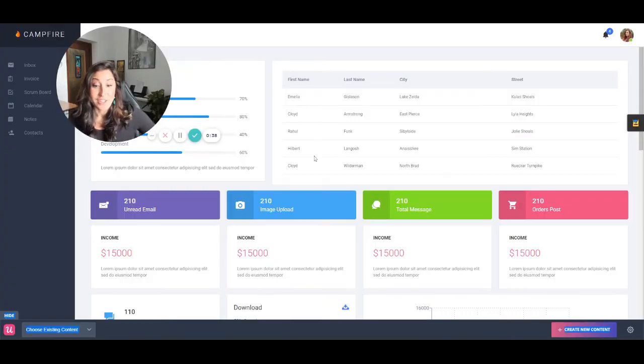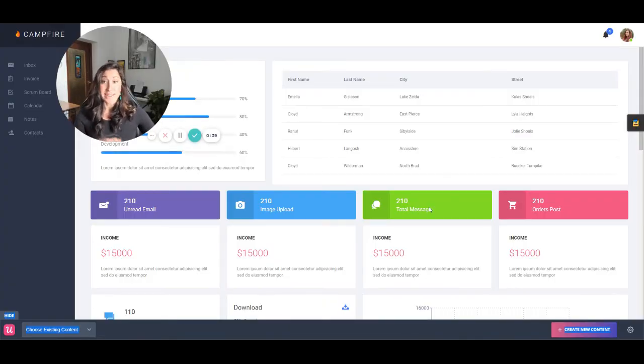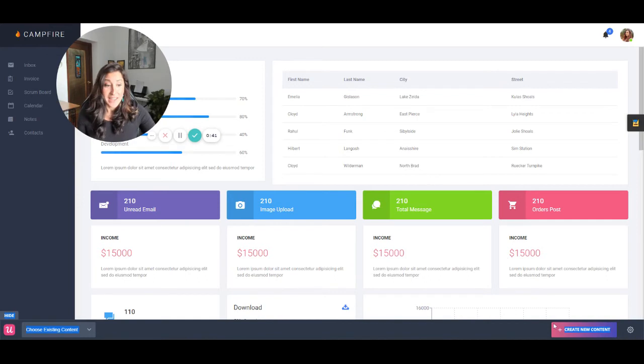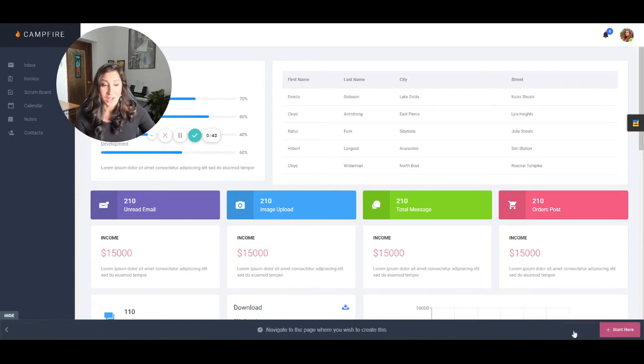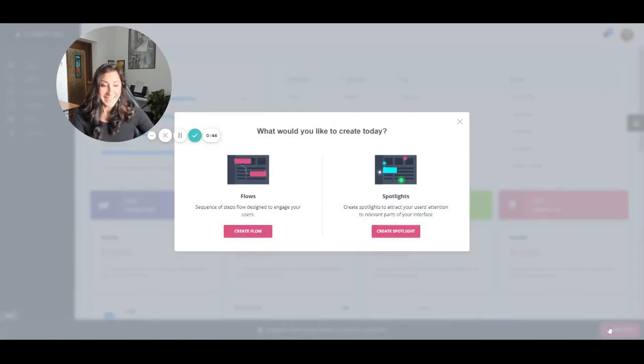Now our Chrome extension is launched. All we have to do is be sure to navigate to the page where we want to start building and click create new content. We'll start here.